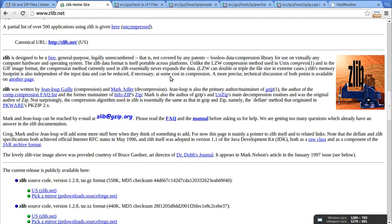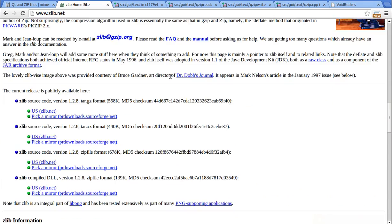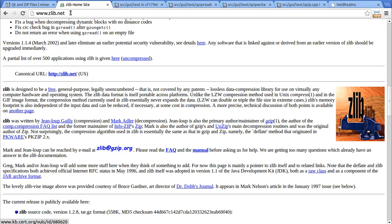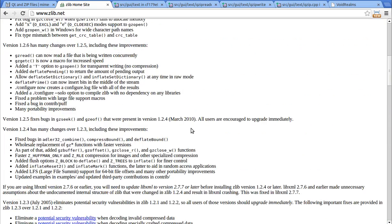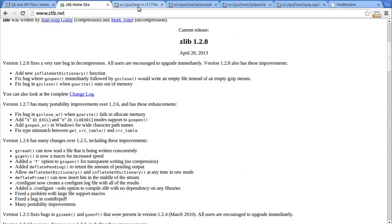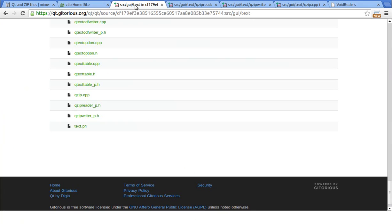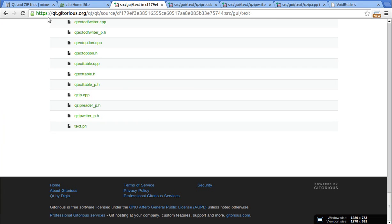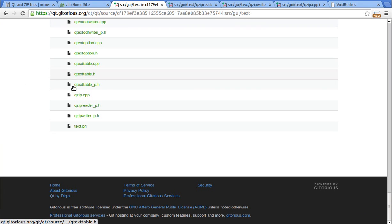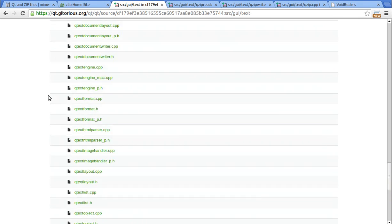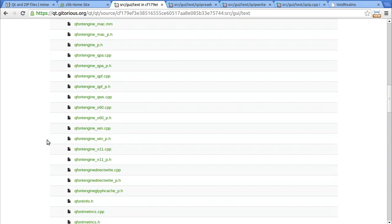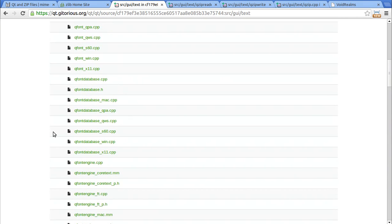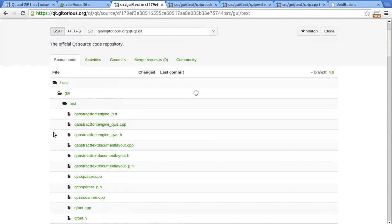So, you're going to need to go out and grab Zlib. Zlib.net, you should know that from the previous four tutorials. And go out to getorius.org. And you're going to need to go to, there's a whole lot of source code out here, because this is the actual source code for Qt.